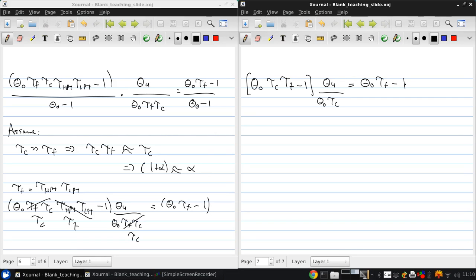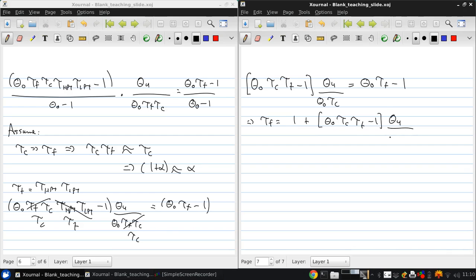From this, we can directly solve for τ_f, which is: 1 + θ₀ · τ_c · (τ_c − 1) · (θ₄ / (θ₀ · τ_c)), all over θ₀.